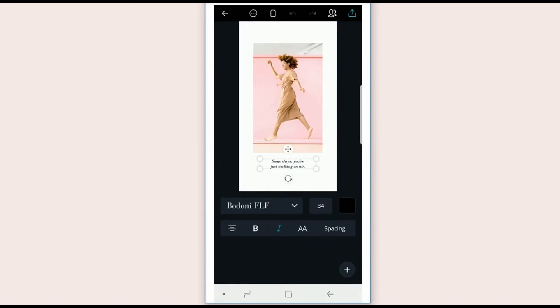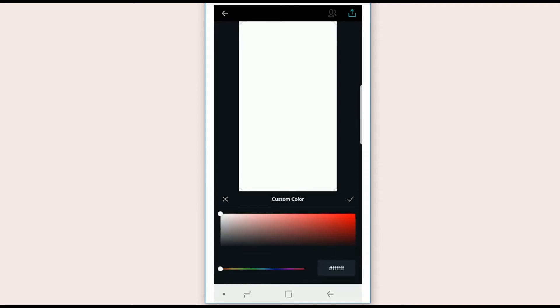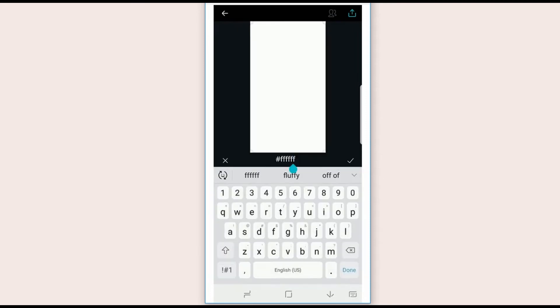You can delete everything off of here and start with a blank slate. Now the first step is to choose a background color. So hit the plus sign, and if you know your hex code, go ahead and enter it in there.